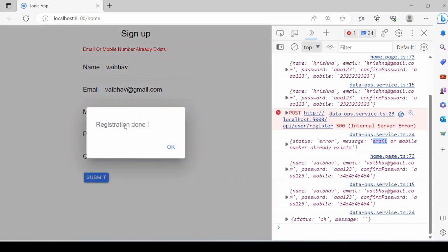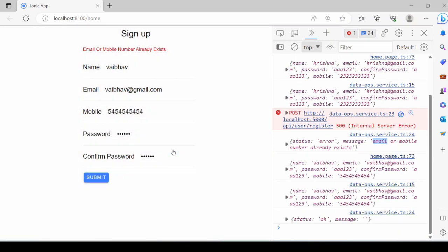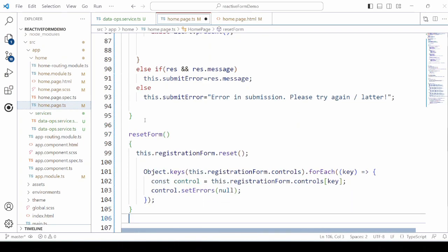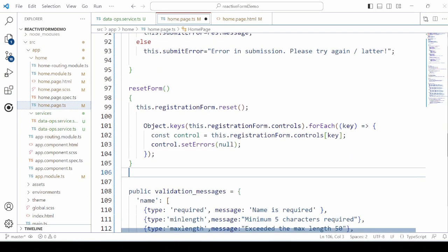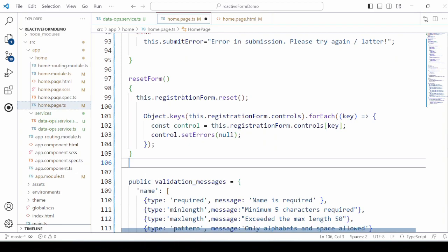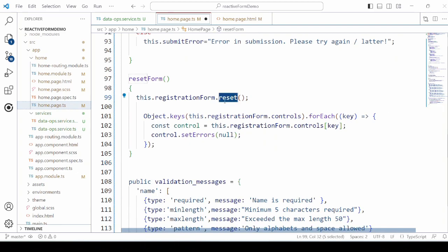Registration done, okay. Now, after the successful submission, our form should get reset. For that, we call here the reset method of the form.